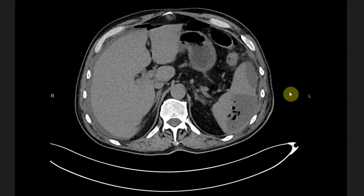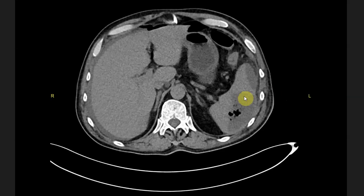On abdominal CT, it is characteristic for a splenic abscess to present as a low density lesion with or without air. If you scroll further down through the axial images, these two lesions are actually connected — and this is actually one big splenic abscess.